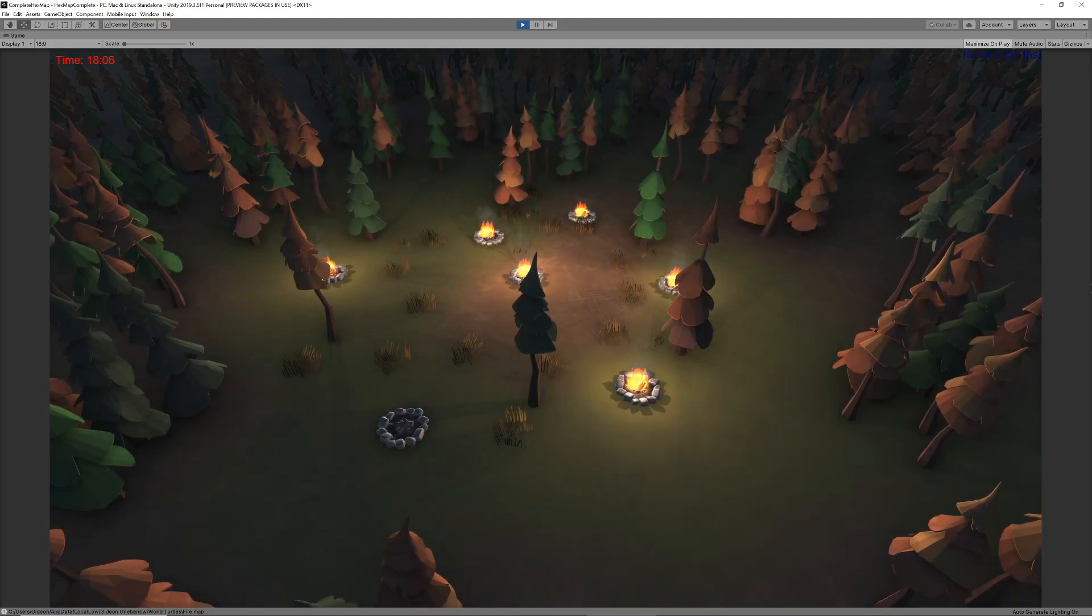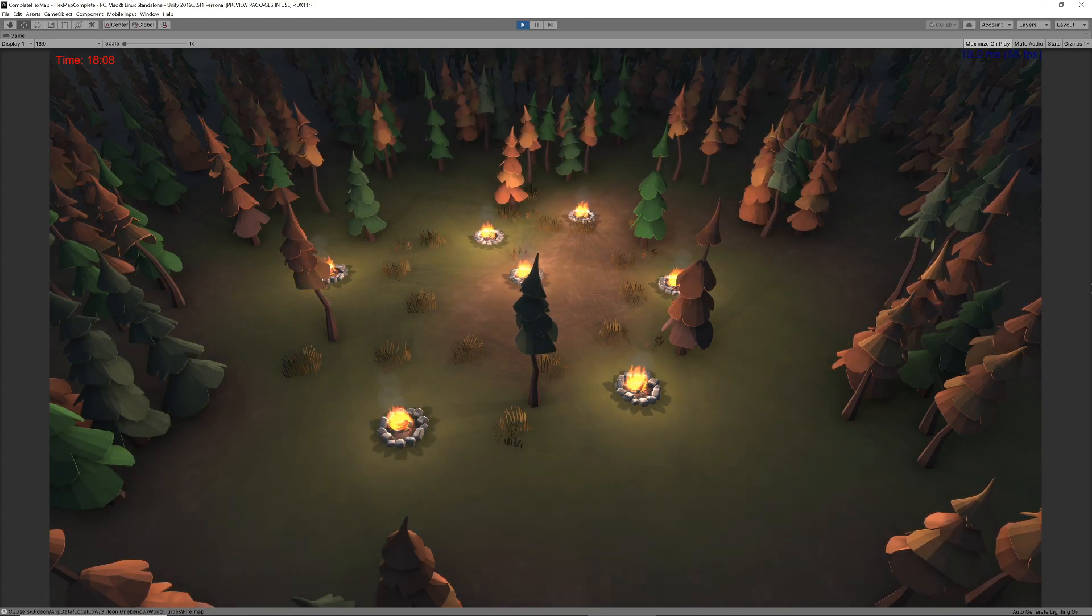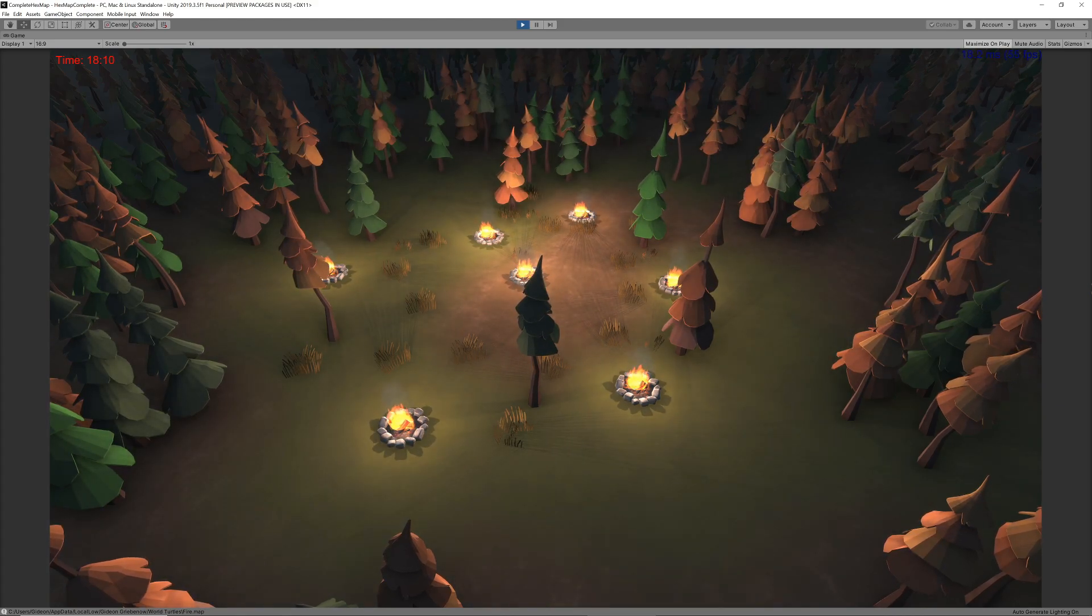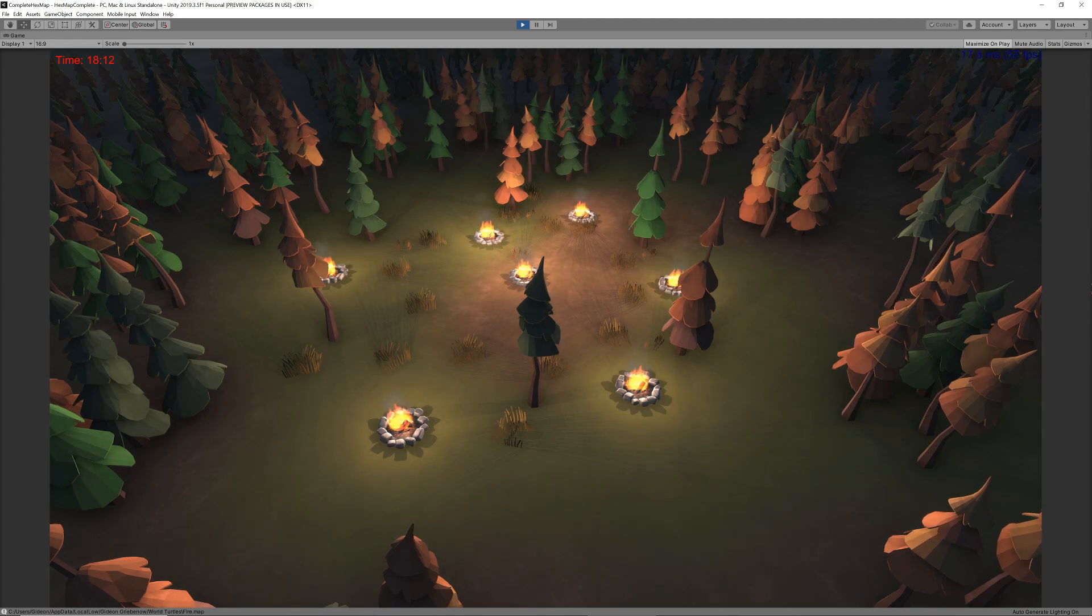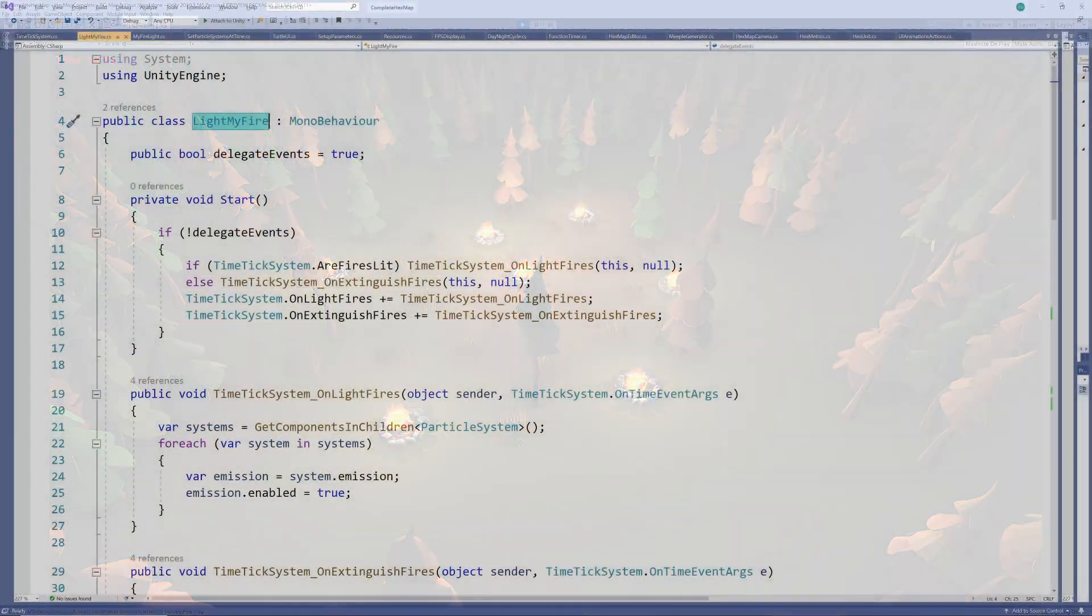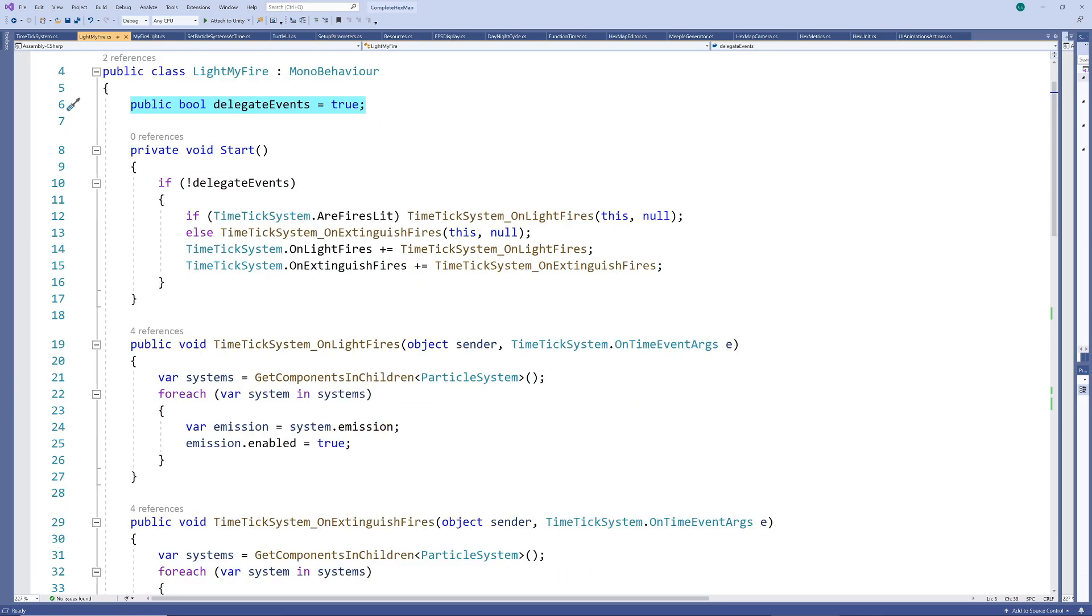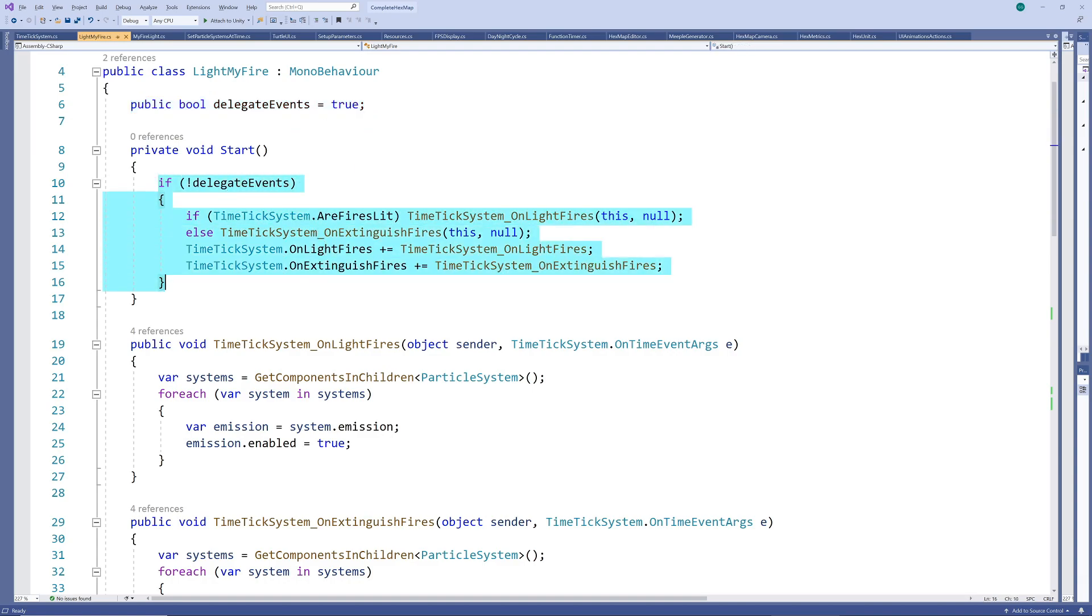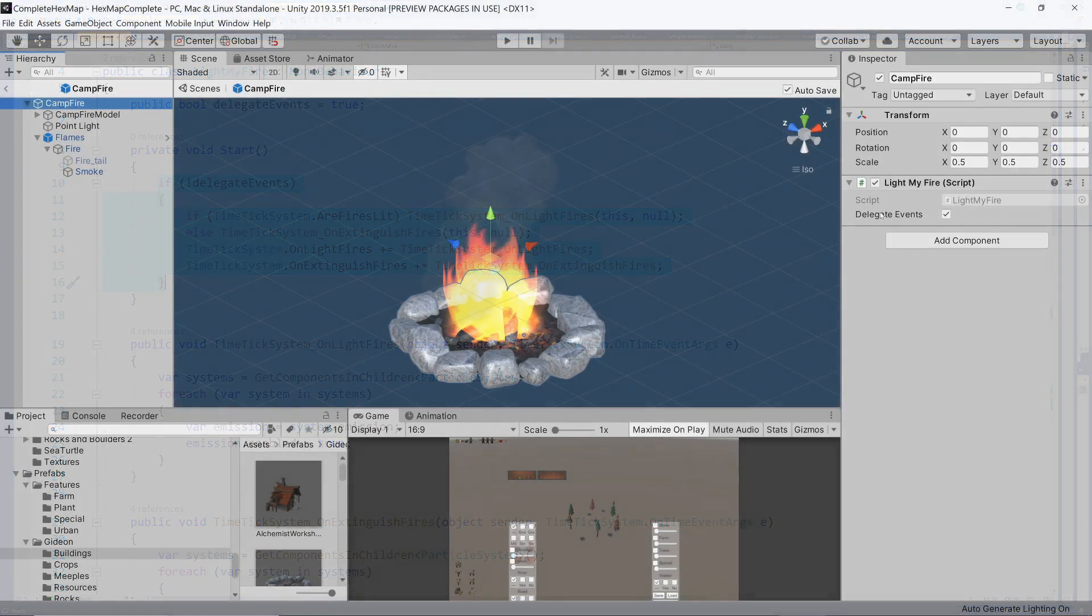However each fire needs to be aligned to its own light otherwise the light may appear before the flames or vice versa. So for the fire we will add the option of having its event call delegated to its associated light which we'll get to in a moment. That's what this delegate events indicator that you would have noticed is for. If delegate events is set to true the fire doesn't actually subscribe to the events but will wait for the light to also call the fire's event whenever it calls its own event after a random delay.